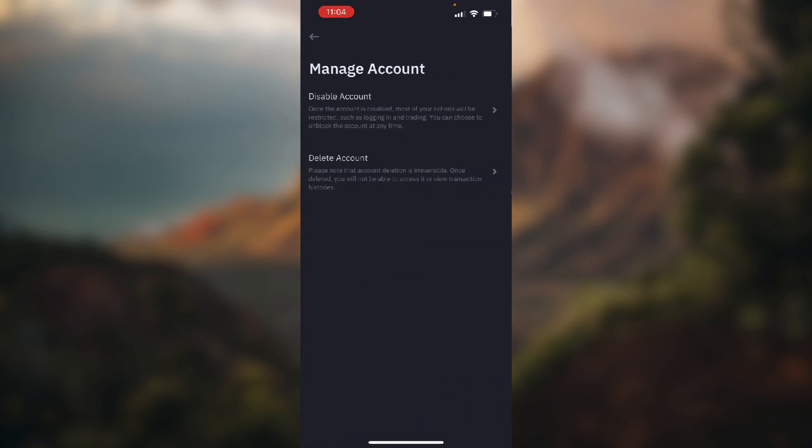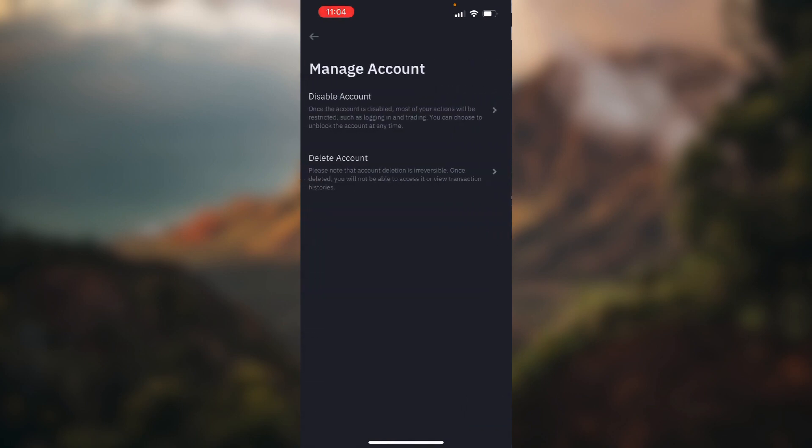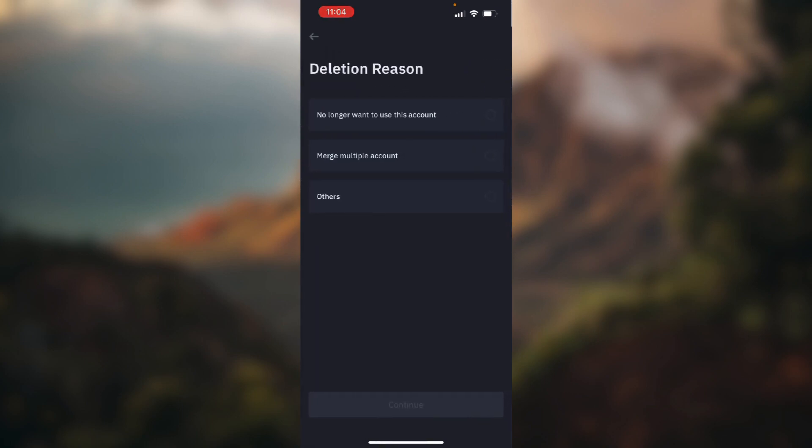Here you'll have two options: to disable your account or to completely delete your account.